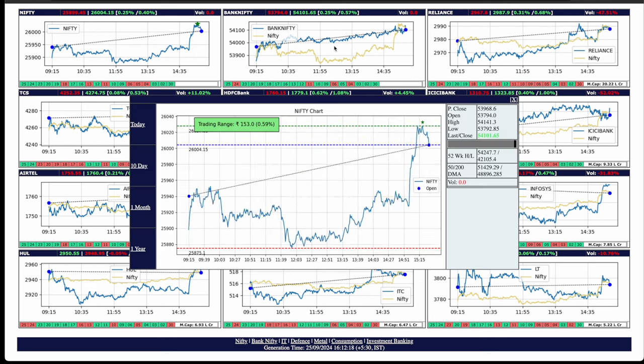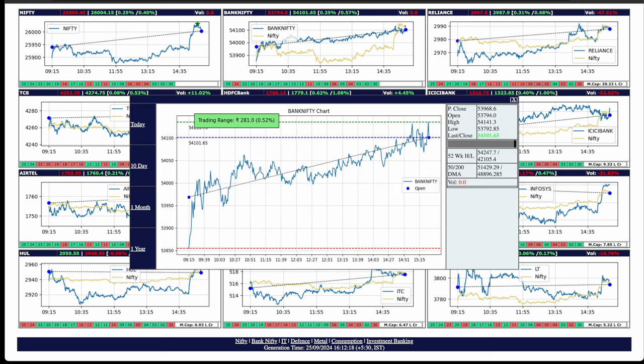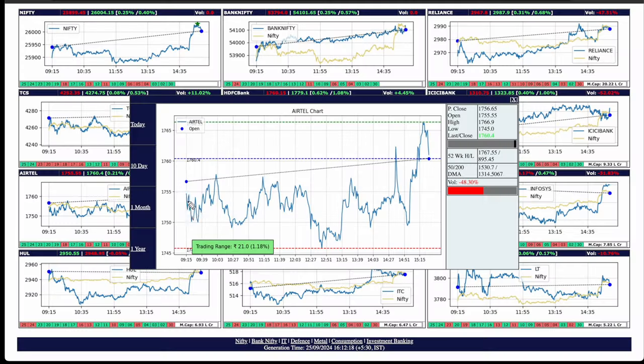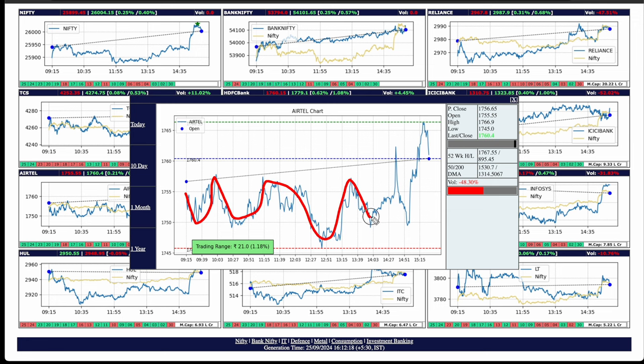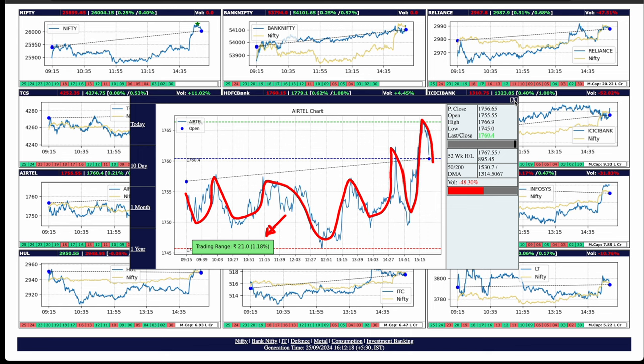Let's check Bank Nifty. Up and continuously up, no hiccups whatsoever. One non-banking stock which was really volatile today was Airtel, all over the place completely. Trading range of 1.18% or 21 points. But within that, it was really going up and down. For a change, no new highs for Airtel today.